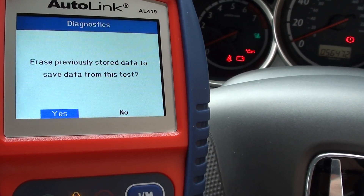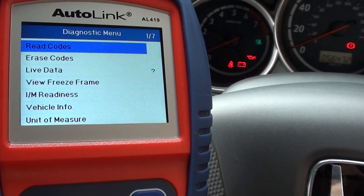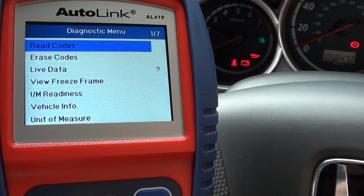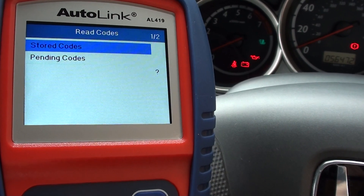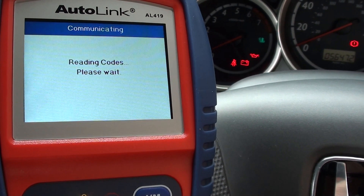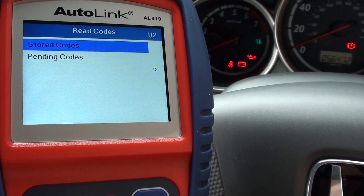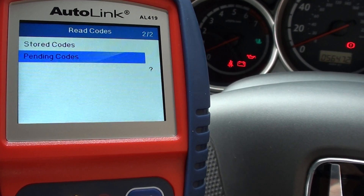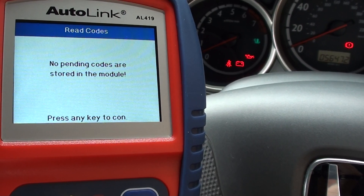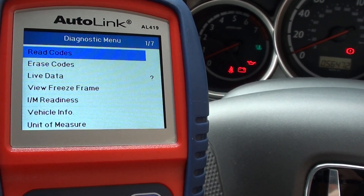Basically it looks good — there are no codes on this vehicle — but we will in any case just go in and check. Stored codes: no codes are stored. And pending codes: again, there are no codes stored there, which is good news.